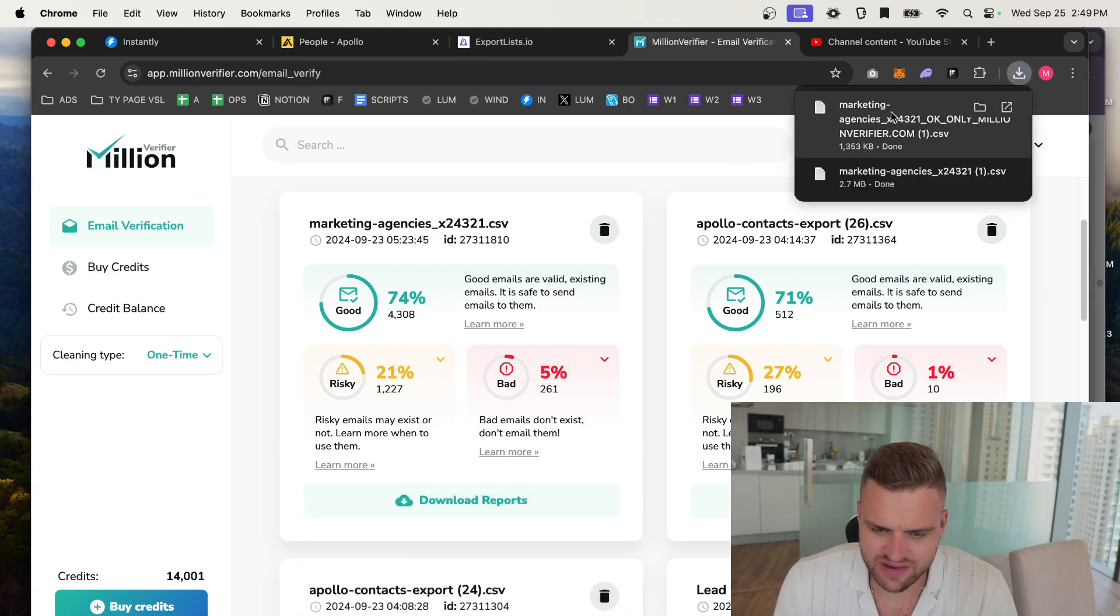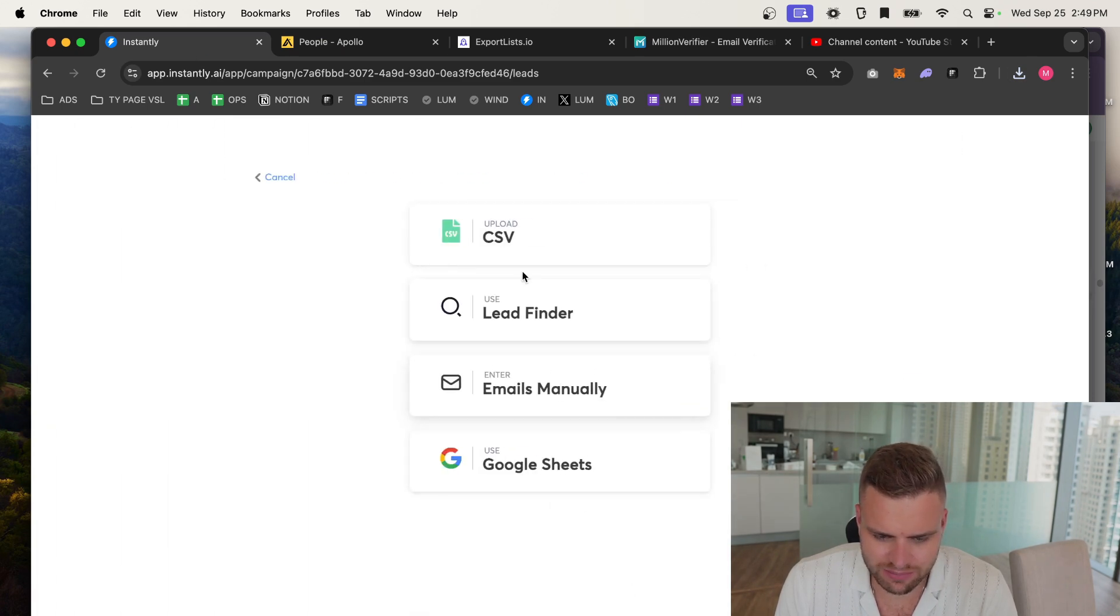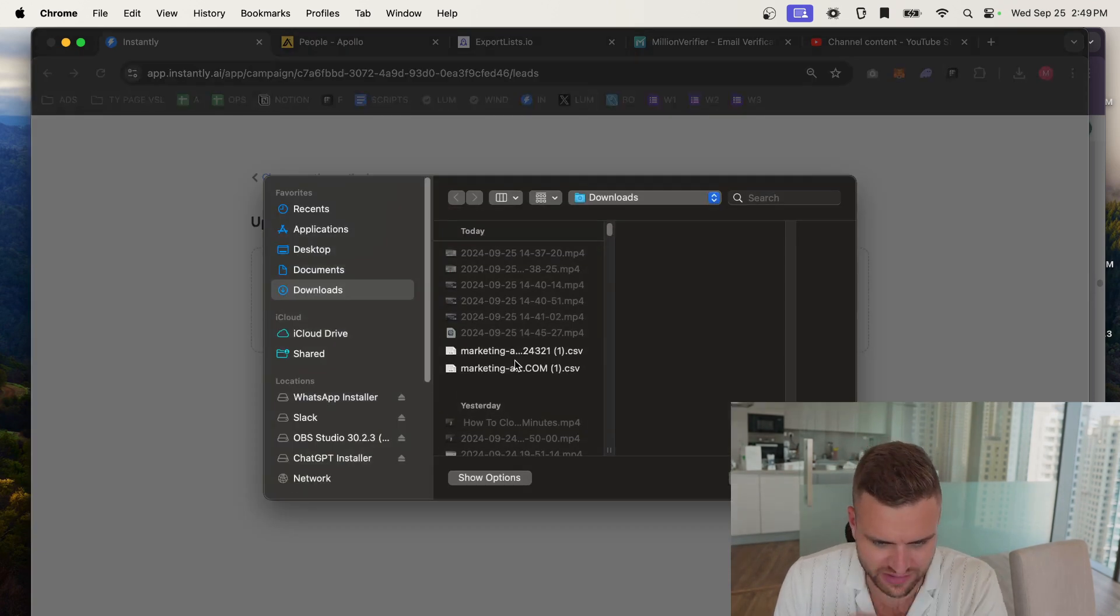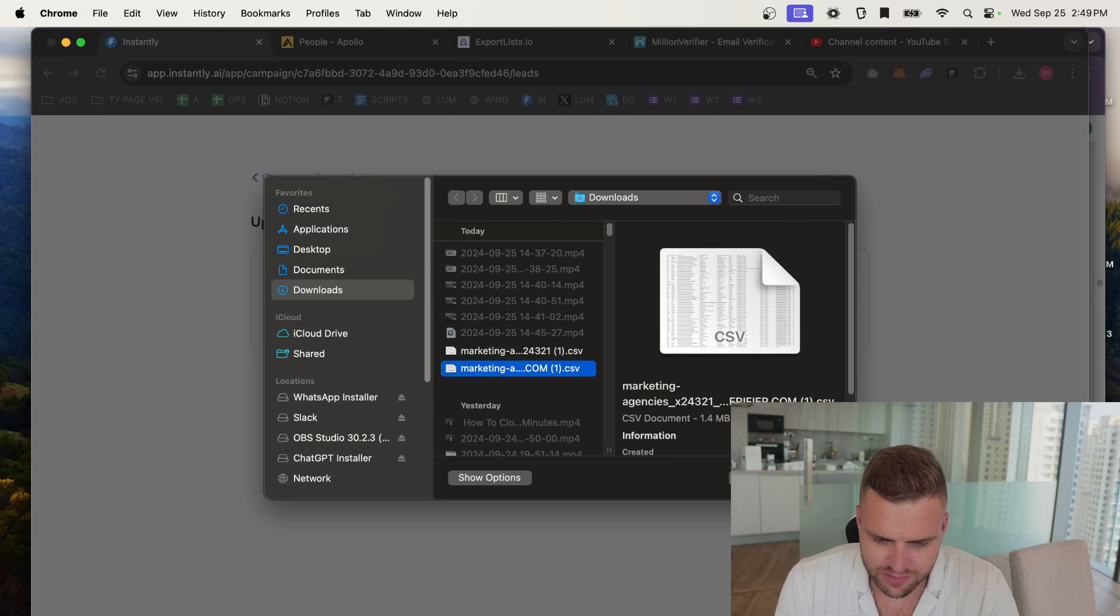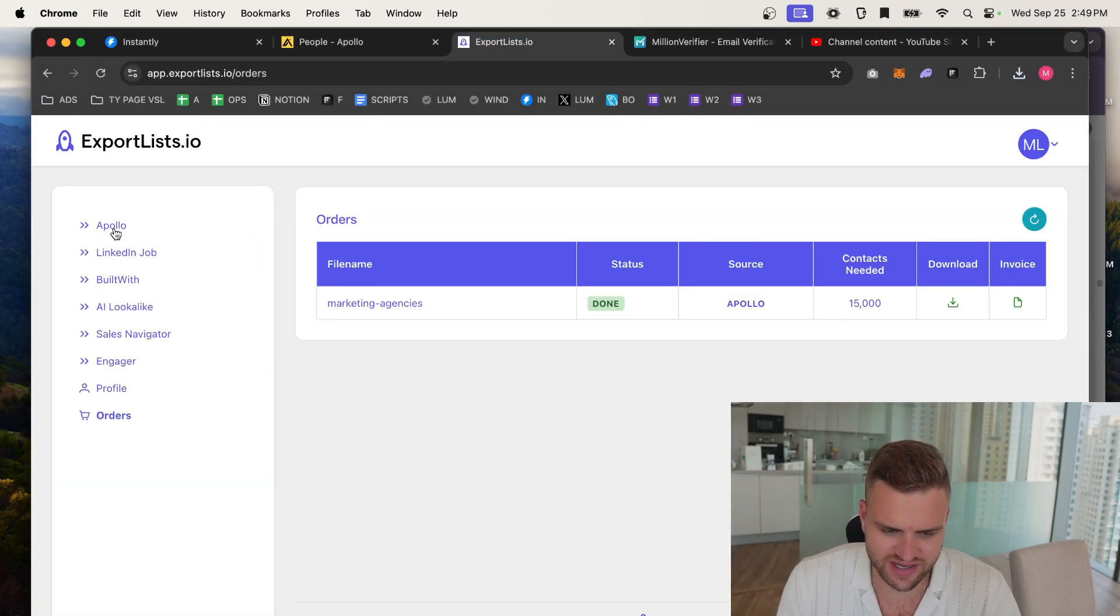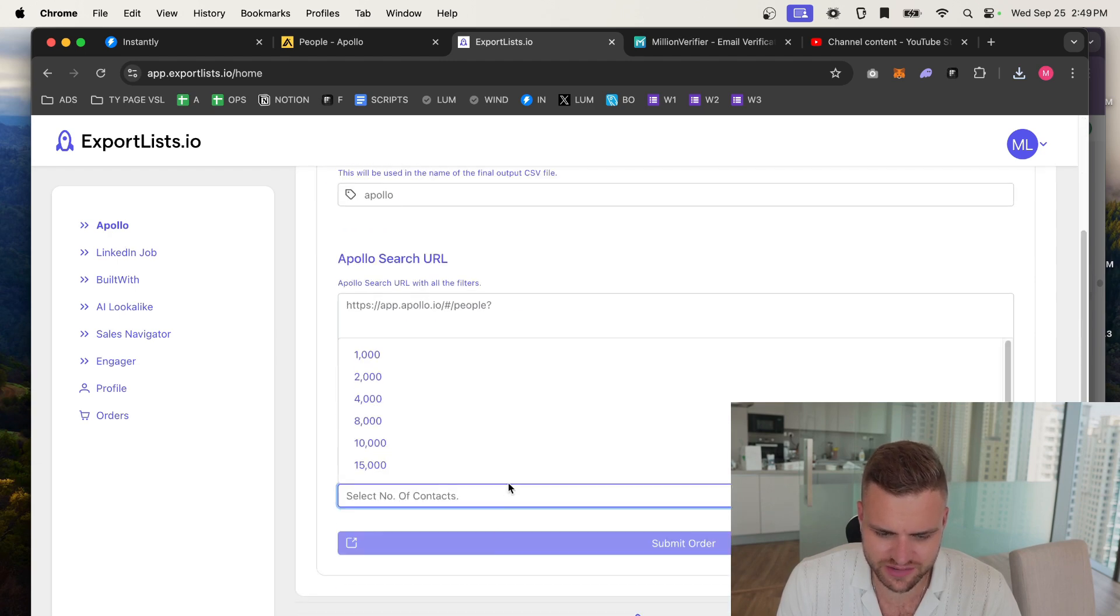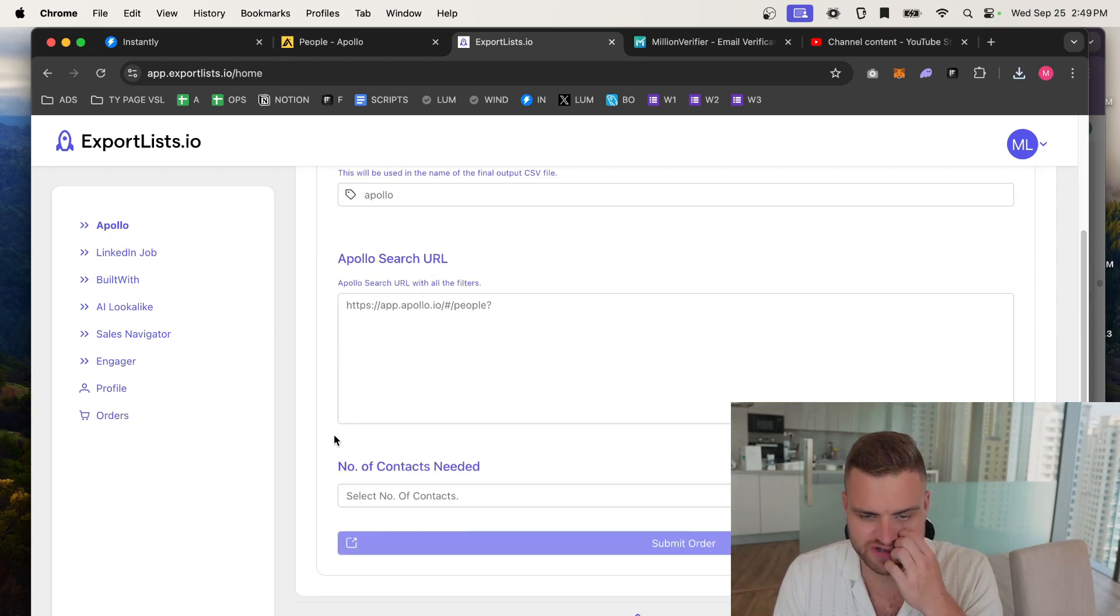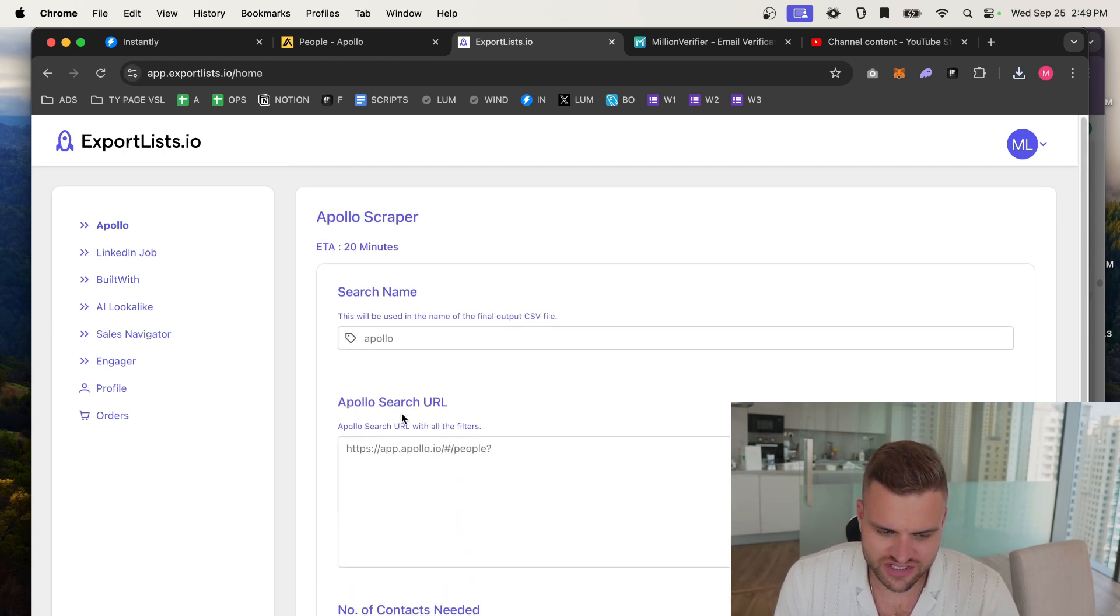So you get another list of good, and that is the list that you would upload here. So you'd have marketing agencies, Million Verifier good, and that's what you would upload here. And that's how you can get a lot of good contacts, because this is going to cost you maybe 20 bucks, 30 bucks, 40 bucks, versus thousands and thousands of scraping it the normal way. So it's just a nice little thing that you can do.